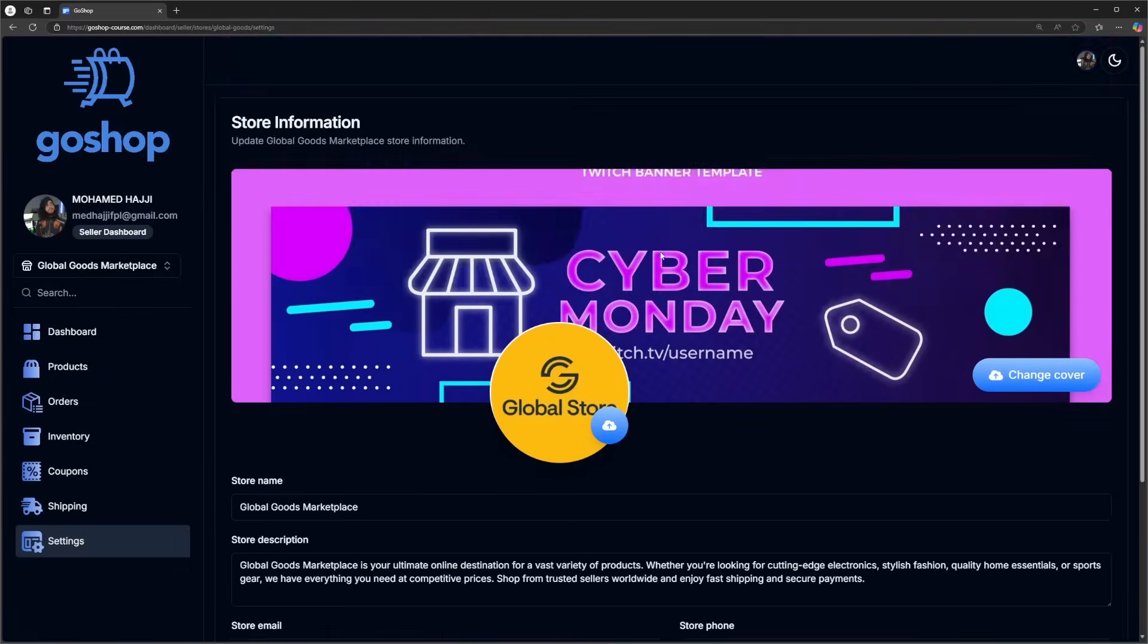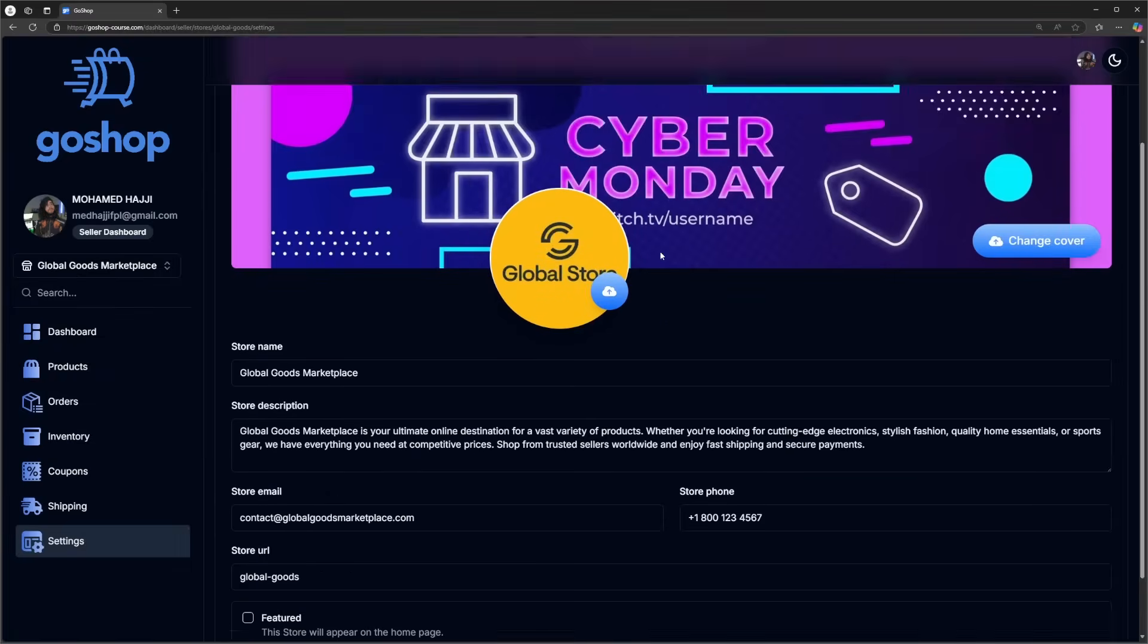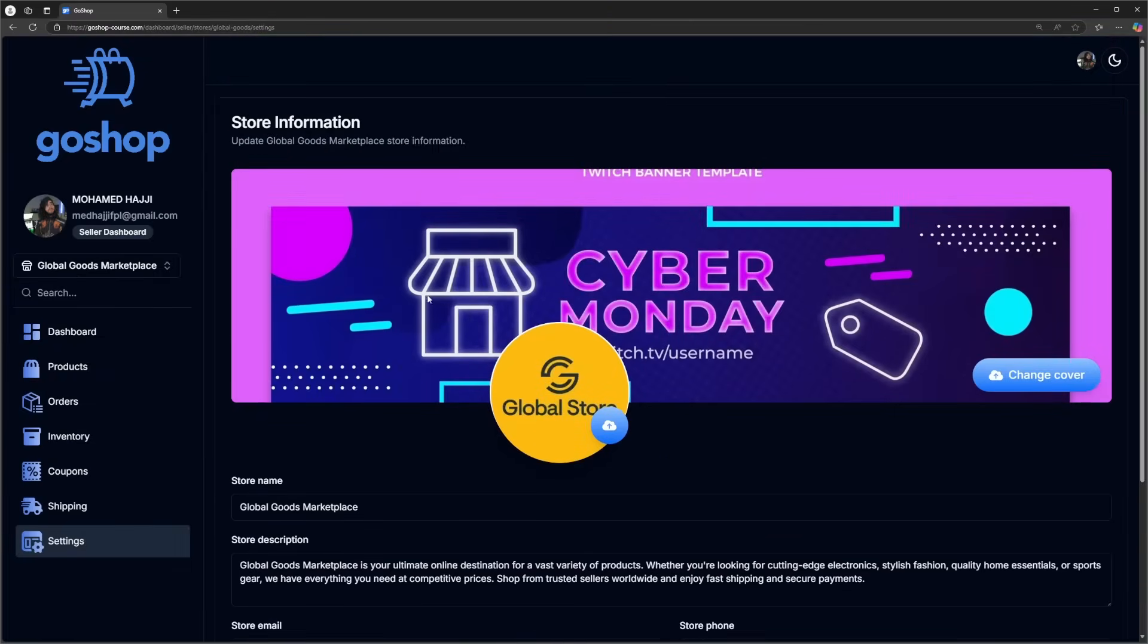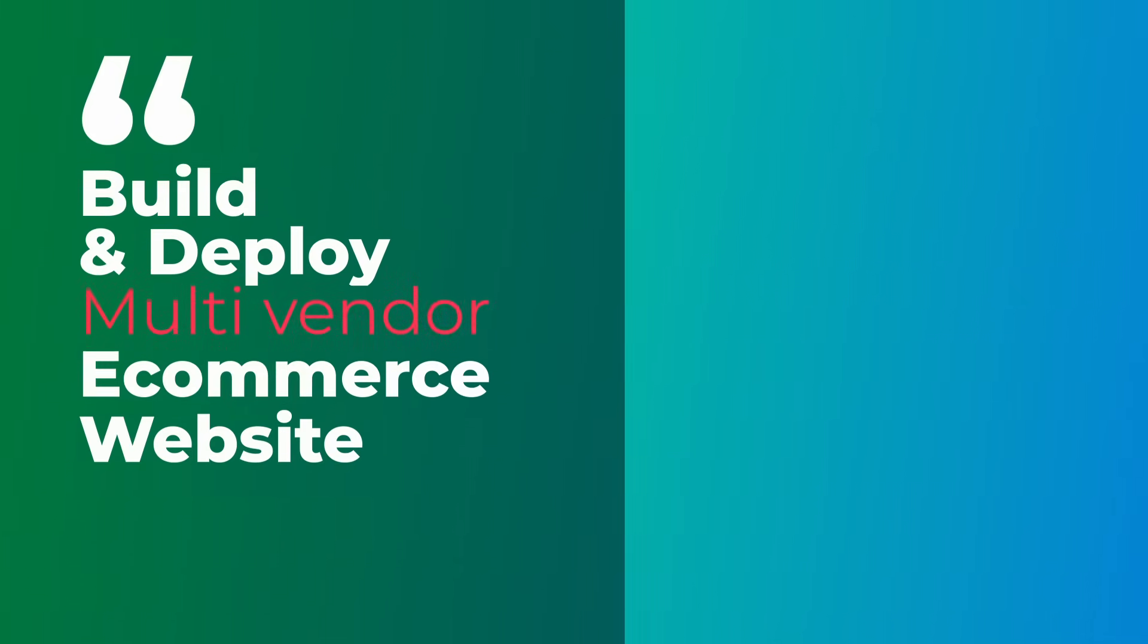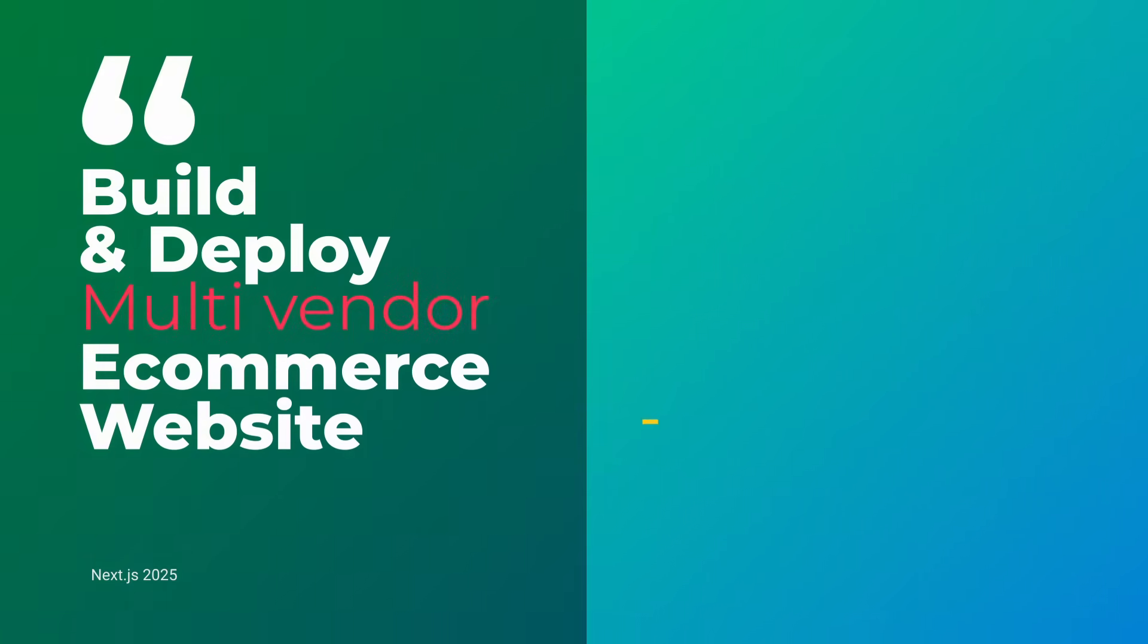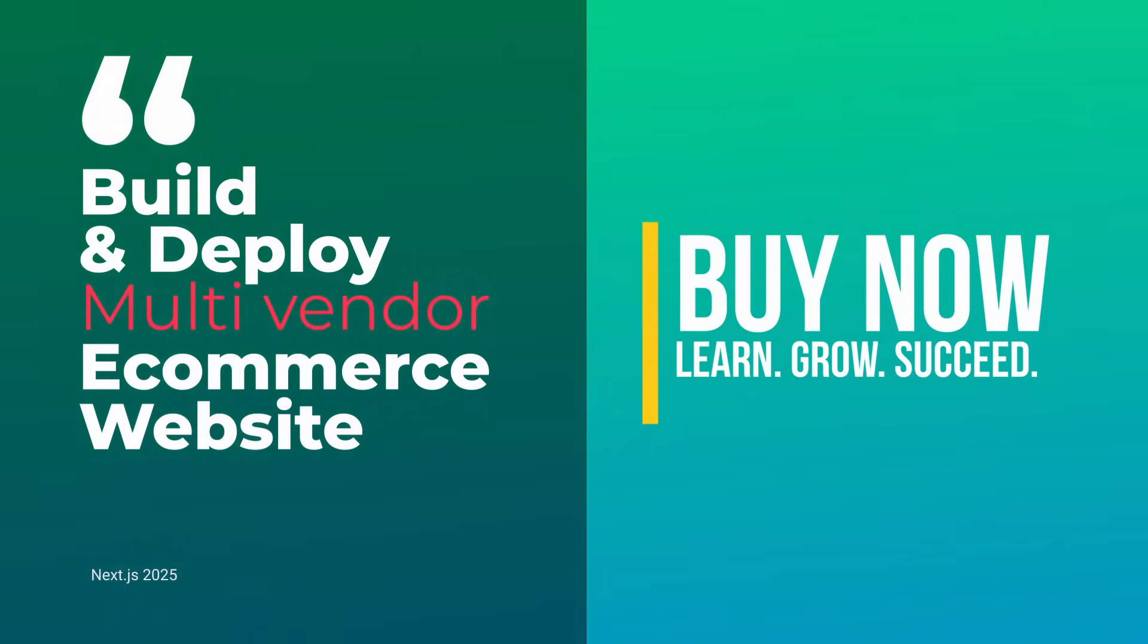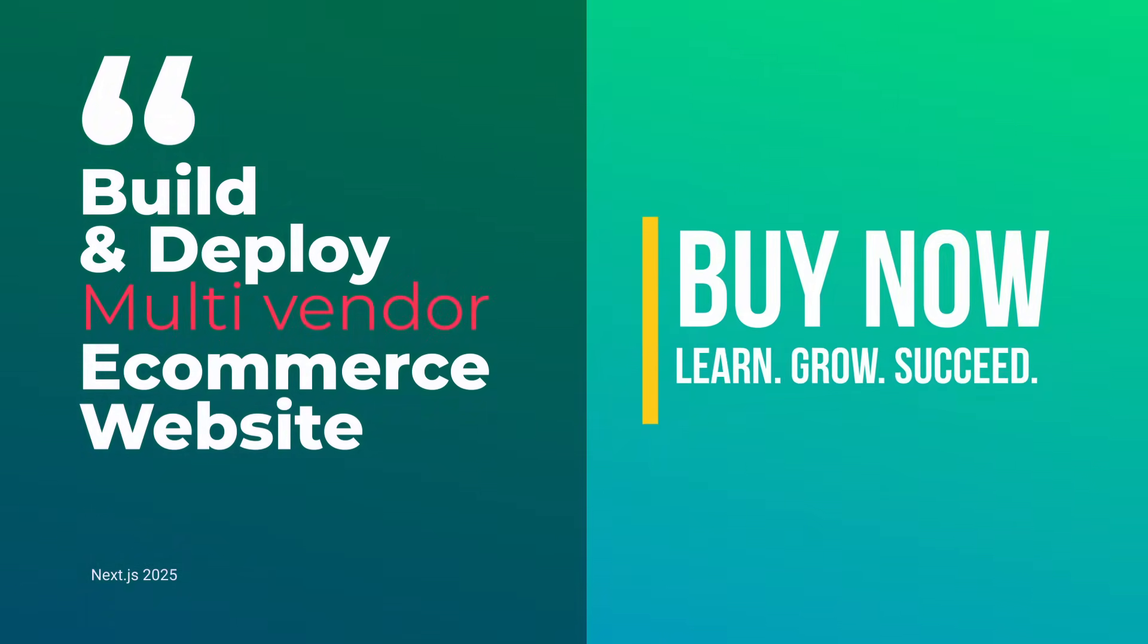There is also the store settings page where you can update your store information and many amazing features that this course offers. I can't go through everything now but I'll let you discover all the incredible features as we go.